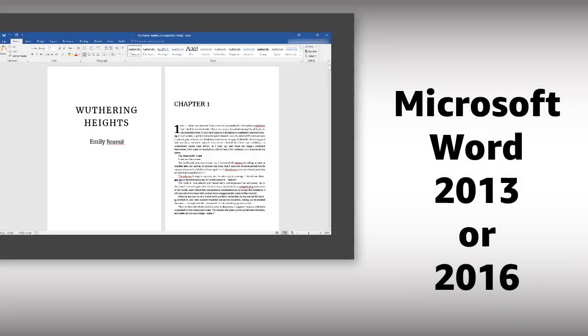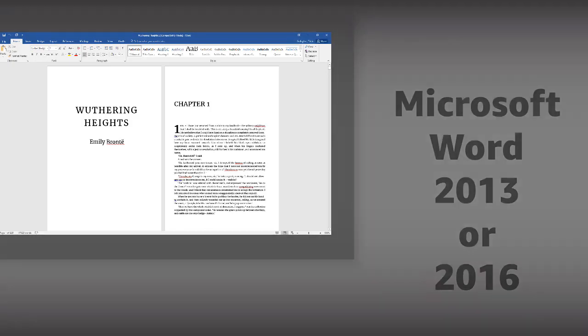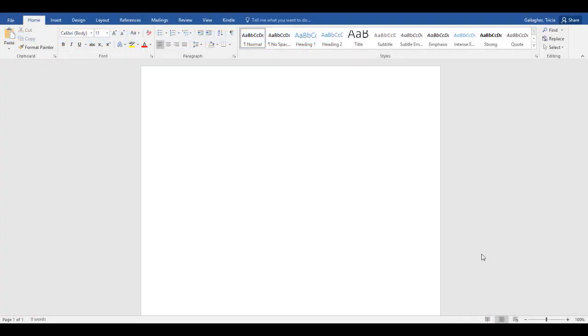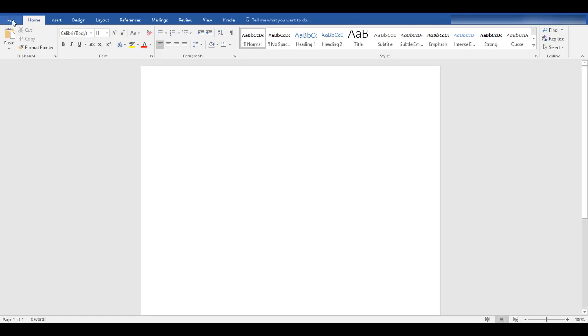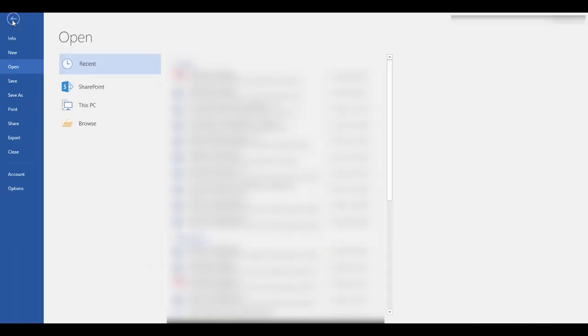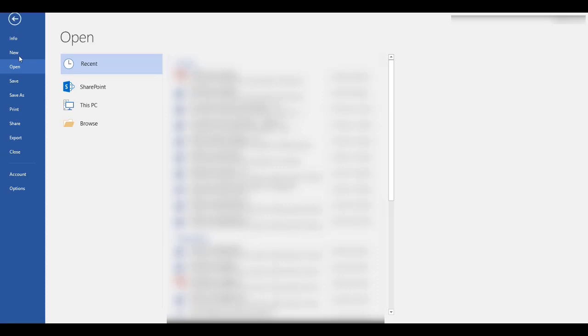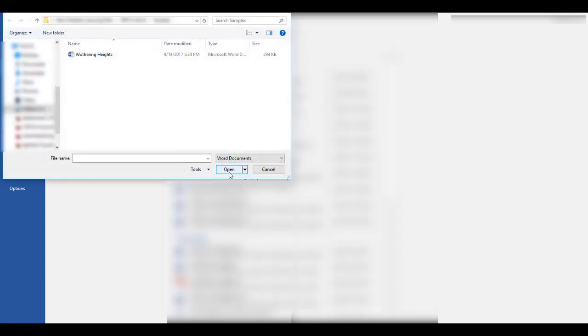You can also use Microsoft Word 2013 or 2016 to convert your PDF to an editable Word doc. To do this, start in Microsoft Word and then click the File tab. From there, click on Open and select Browse. This opens a pop-up window to search your folders for the PDF file.